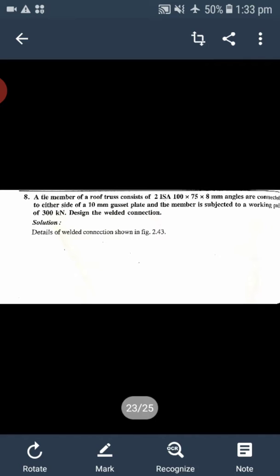Here, one more different type of example is given. In this example, a tie member of a roof truss consists of two ISA 100 by 75 by 8 mm angles connected to either side of a 10 mm gusset plate. The member is subjected to a working pull of 300 kN. Design the welded connection.